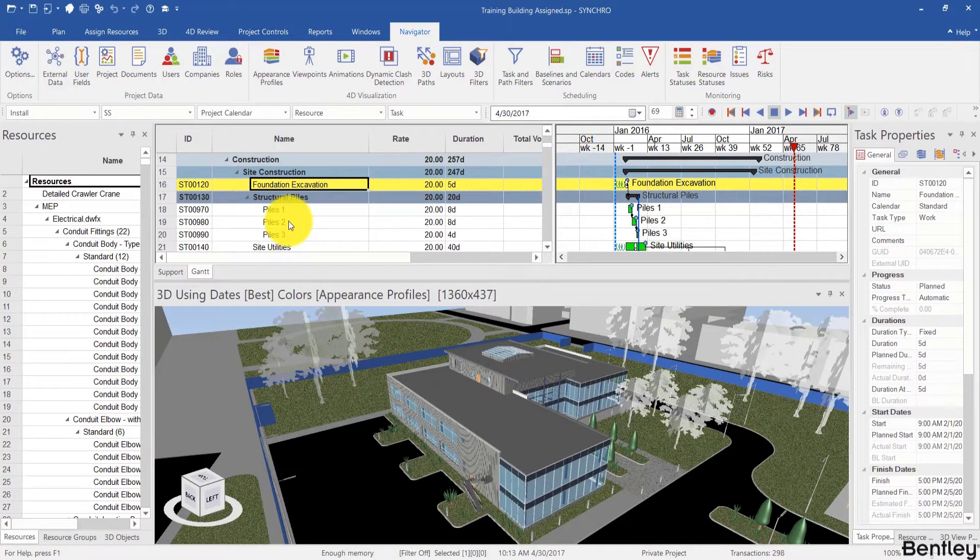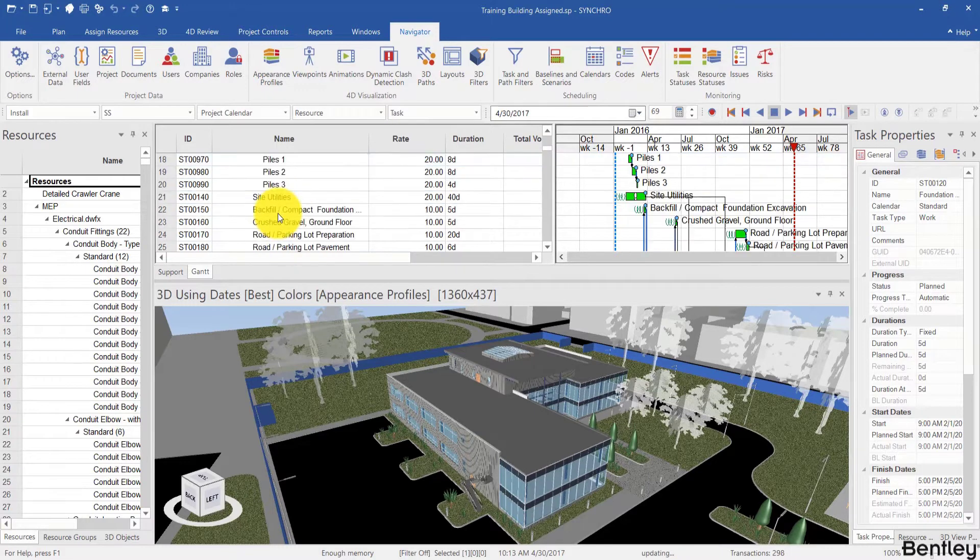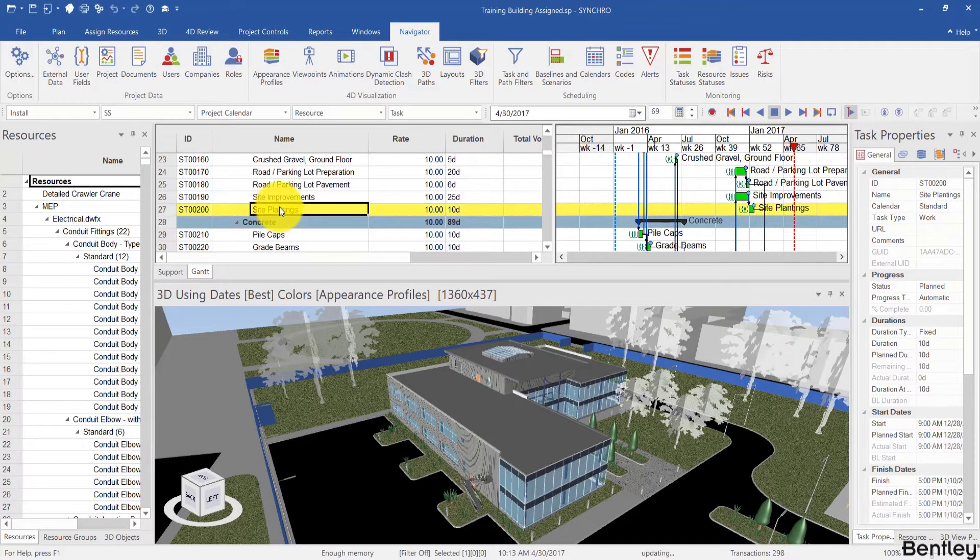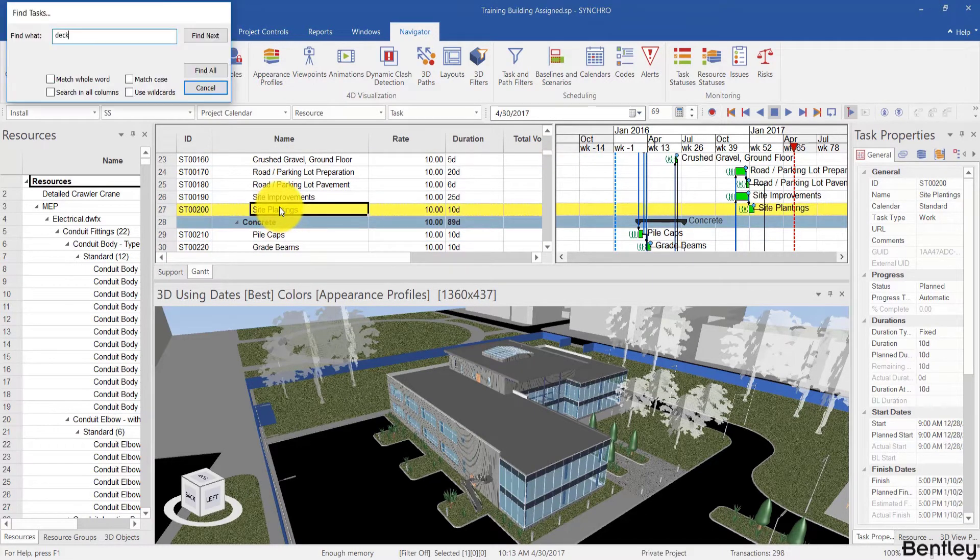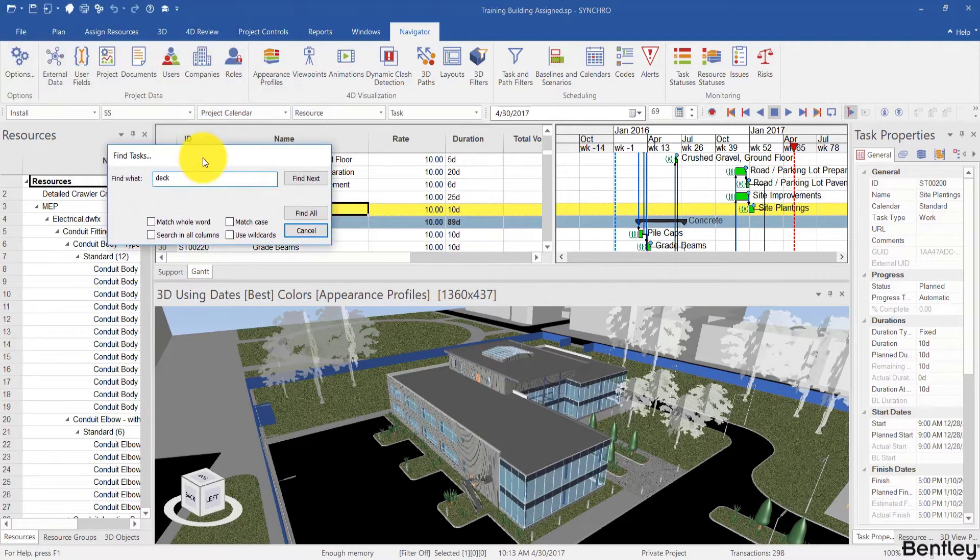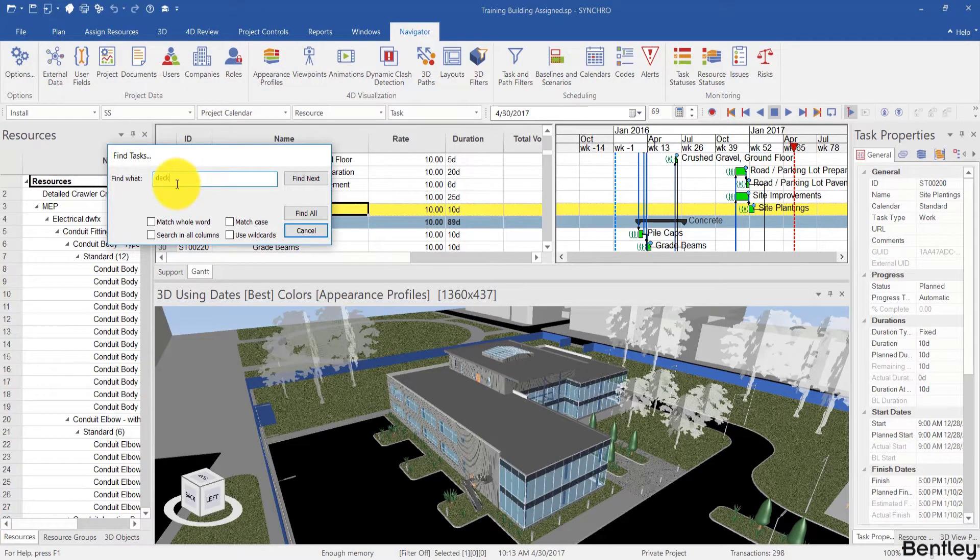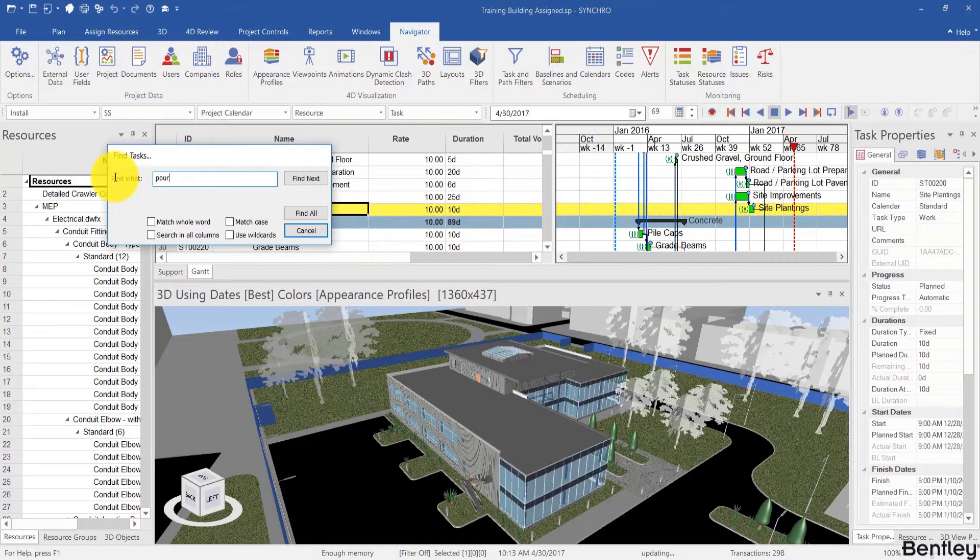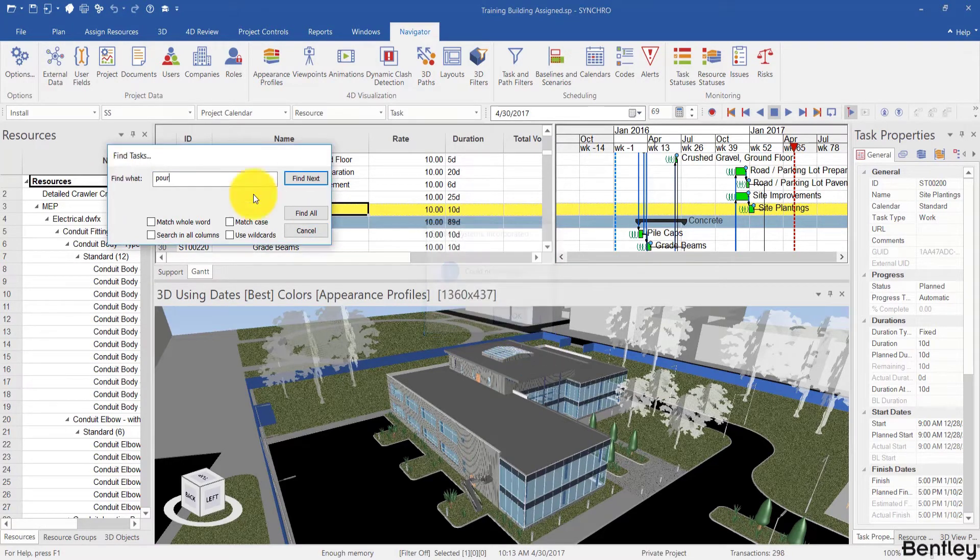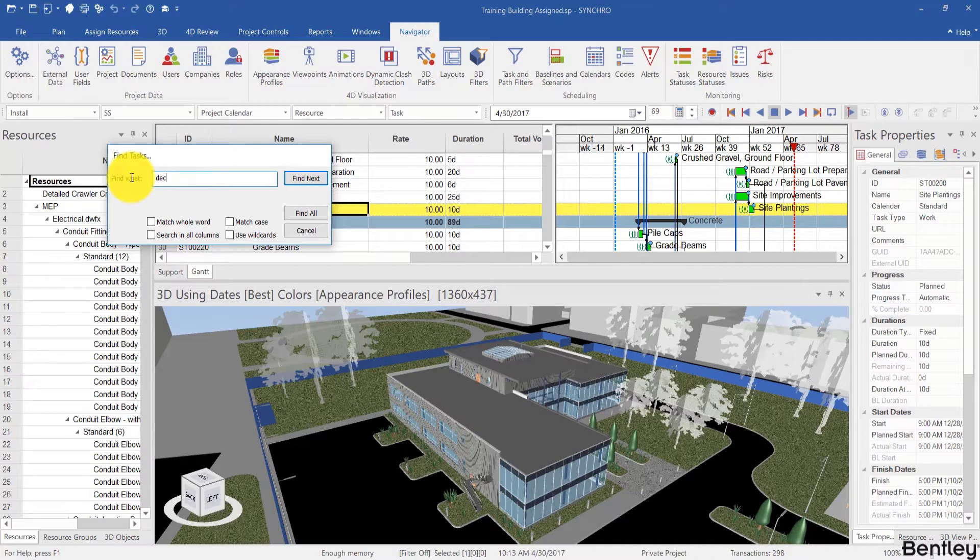You can also find tasks rather than looking at the name and trying to find each branch through the work breakdown structure. You can click on a column and use the control and F keys, for example, to find a task that has the word pour in it. Or for example, deck.